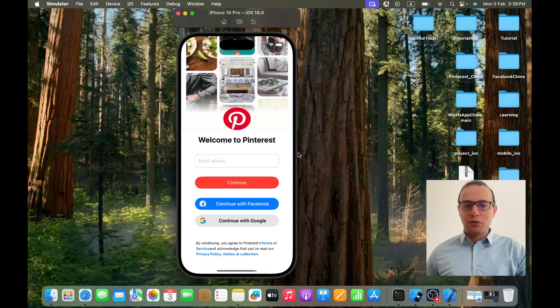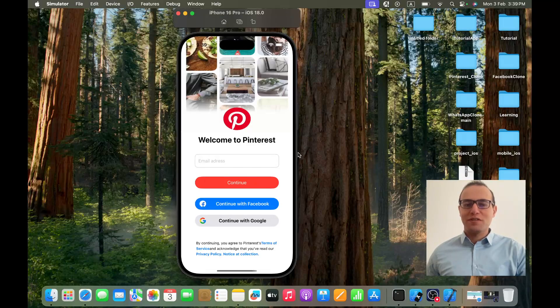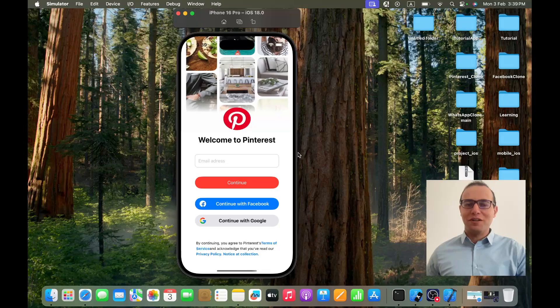Hello everybody, hope you are doing well. Today we are going to start a new tutorial series where we will be building a Pinterest clone using SwiftUI and Firebase. So let's start.